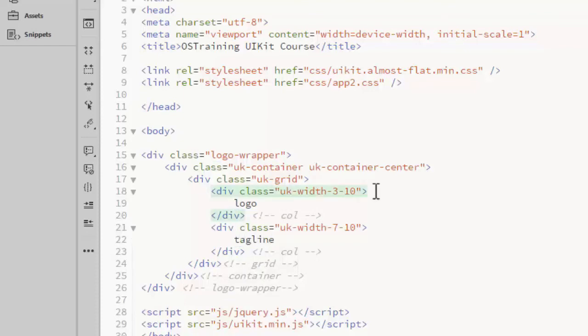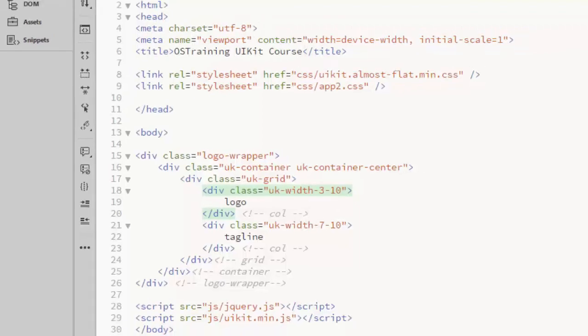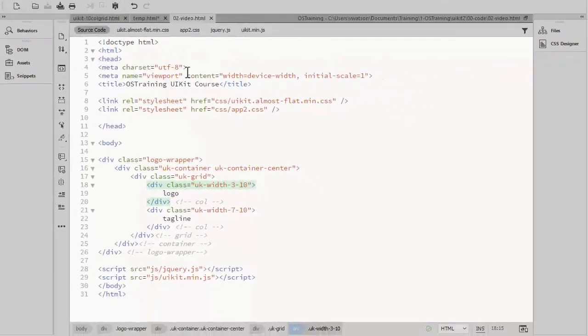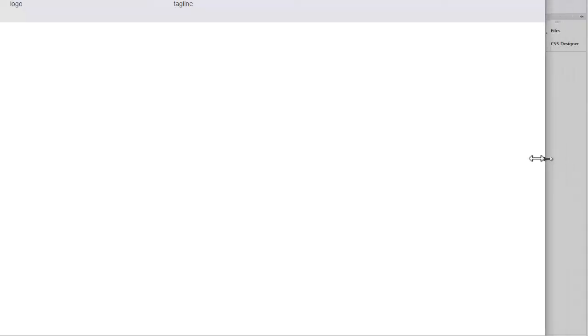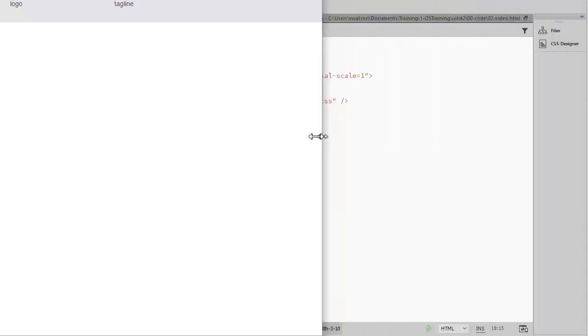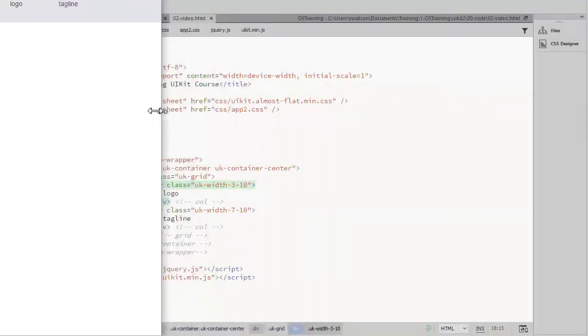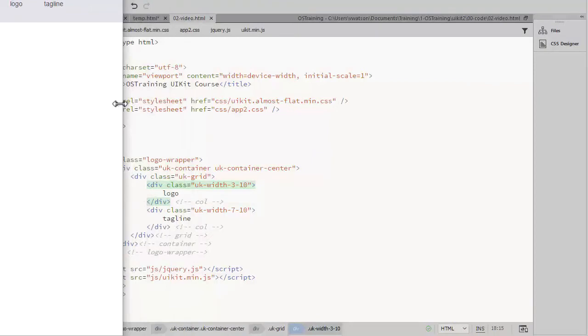By using this form of the width class, the page will use these column widths no matter how wide the browser is. Notice when I decrease the browser width, the logo and the tagline sections remain on the same row at all sizes.